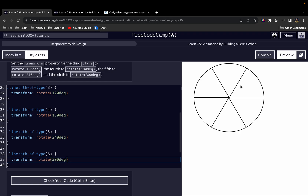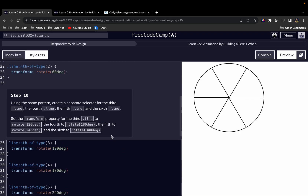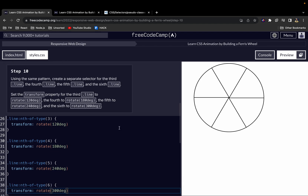All right, so our wheel is taking shape. This is where we'll end in this video. I'll continue in the next video covering steps 11 to 20 of the Ferris wheel project. If you enjoyed this video, leave a like and subscribe to the channel — thanks for watching, see you in the next one.